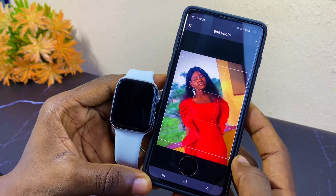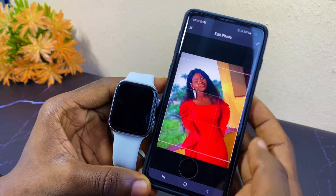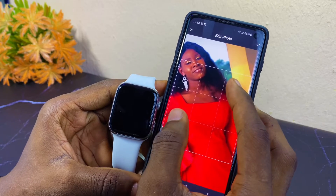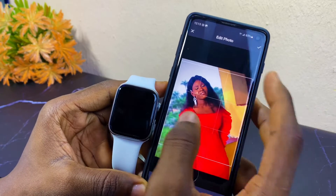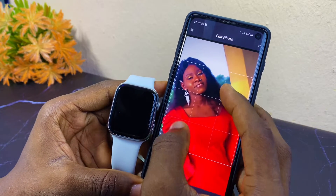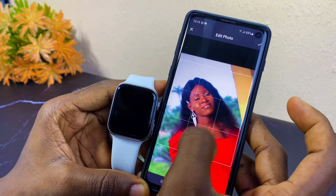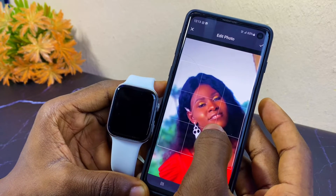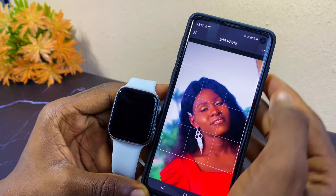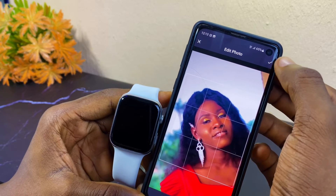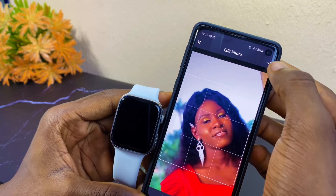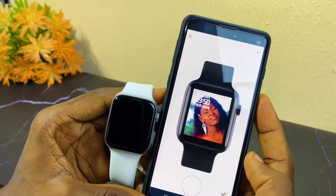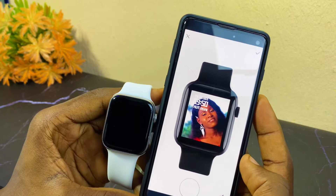Now we are on the edit photo page. Here you can either zoom in or crop the picture. I'm going to crop in on this picture — I just want the face to show. Select the tick option up top once you are satisfied. You can see it right on my watch — it looks cool!